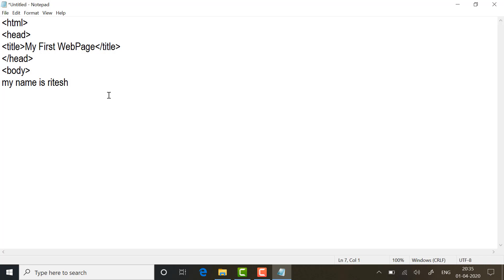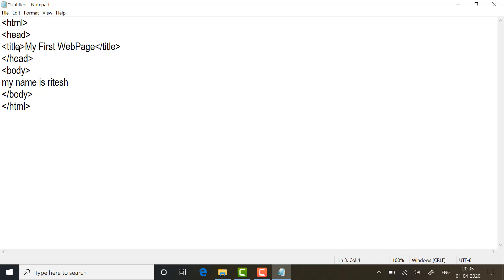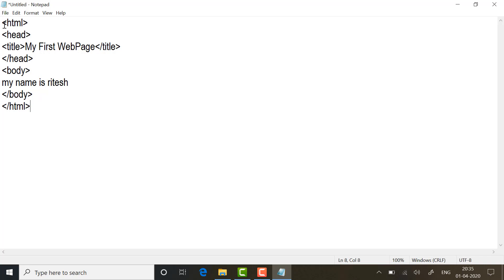In the body I am writing my name: Ritesh. After that, close the body tag, then close the HTML tag as well. So: we started the HTML tag and closed it; started the head tag and closed it just after the title tag; started the title tag and closed it; started the body tag and closed it. Whenever you write any tag, it is compulsory to close it. Some tags are called empty tags that don't need to be closed — we will discuss those later.